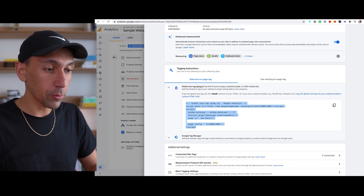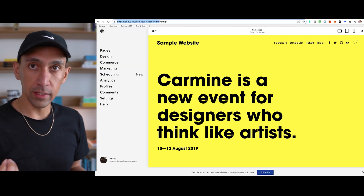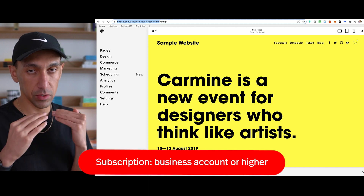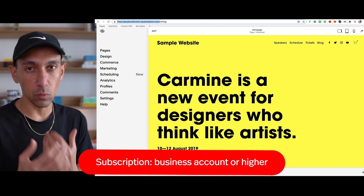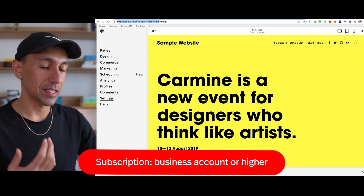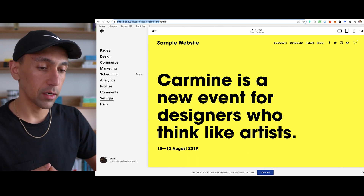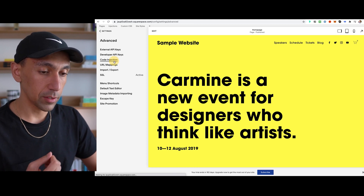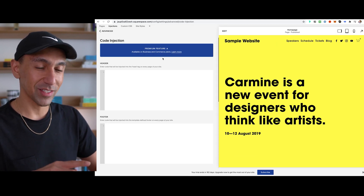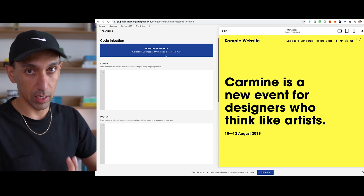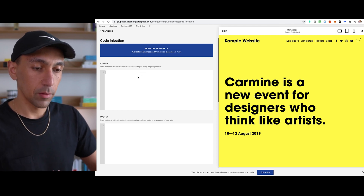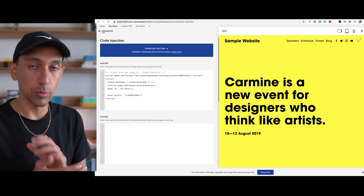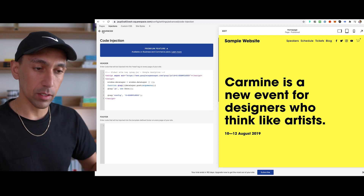So you'll copy this and now you will go to your website. One caveat that you need to know is the only way you're going to be able to do this is if you have a business account or higher. So the smallest package that Squarespace offers, you won't be able to do this because they don't give you access — it's a feature only for business class or higher. So if you click on settings, then advanced, then code injection, you'll see that blue box. That's what's telling you you can't do this unless you have business or higher. In the header, you paste that code and then you'll hit save, and boom, you've added it to your website. You've added Google Analytics to your site.